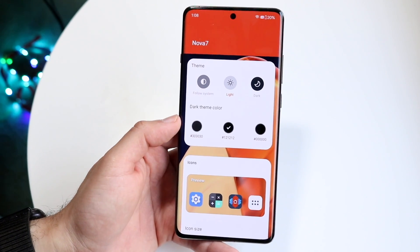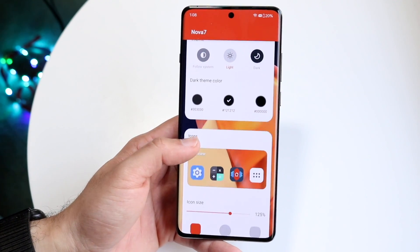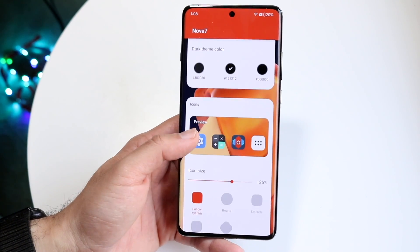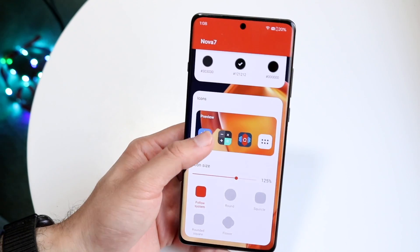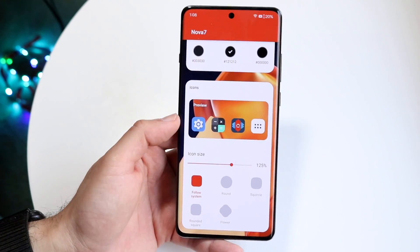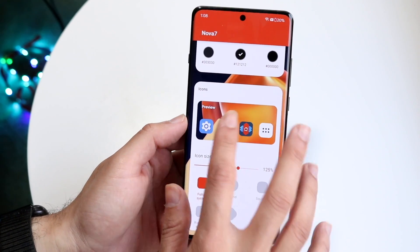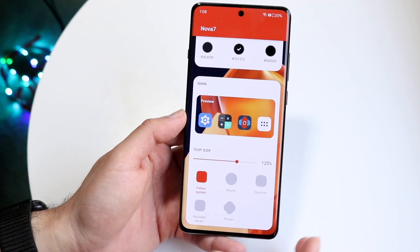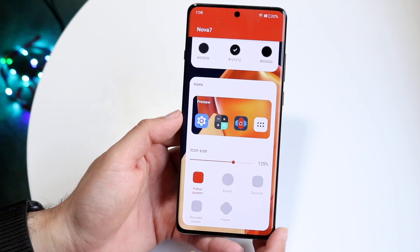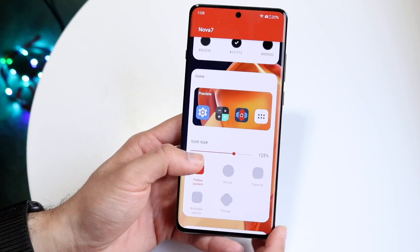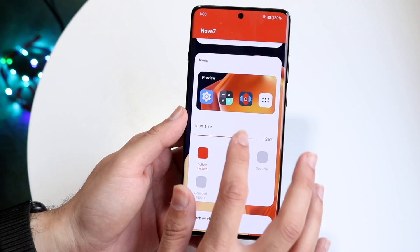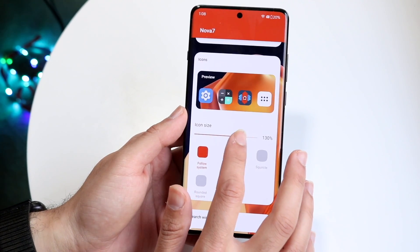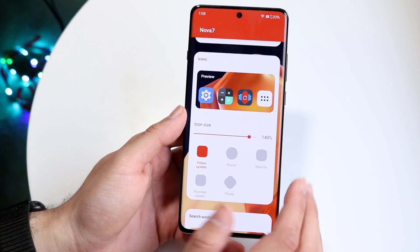If you want to configure it a little bit more, scrolling down, you can change how your icons look. You can see these are the stock icons that we have right now. And then what you can also do is go and change your icon size if you want them bigger or smaller.